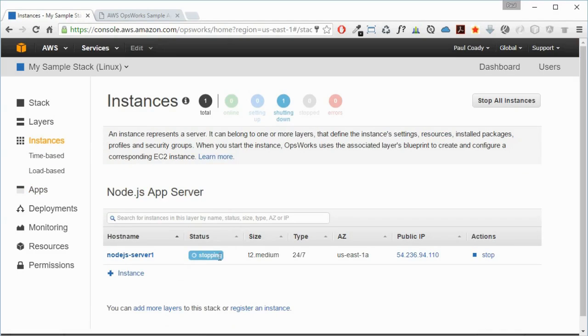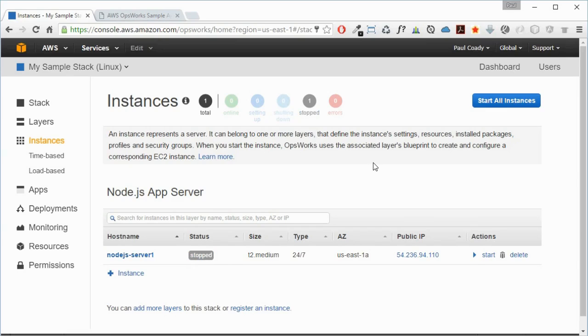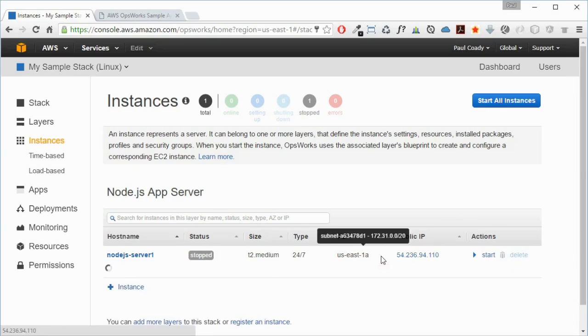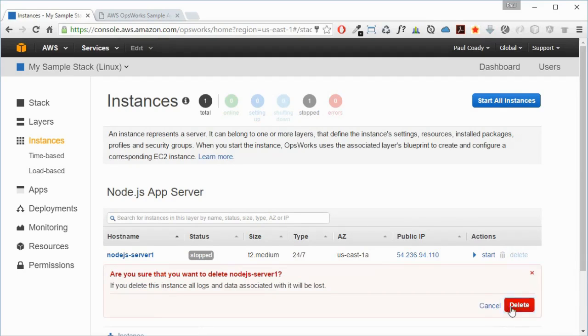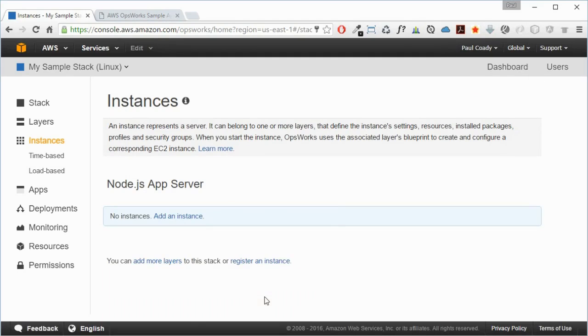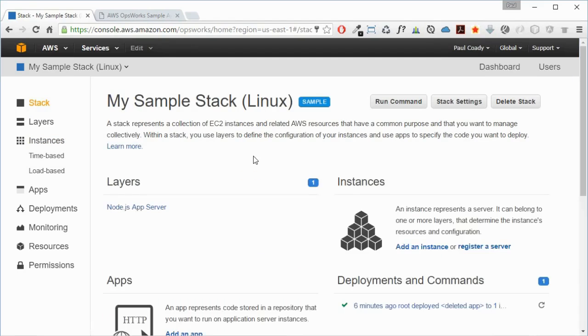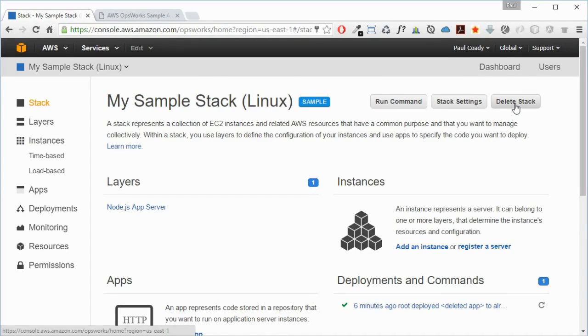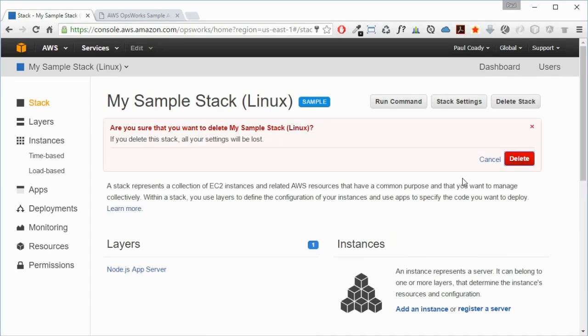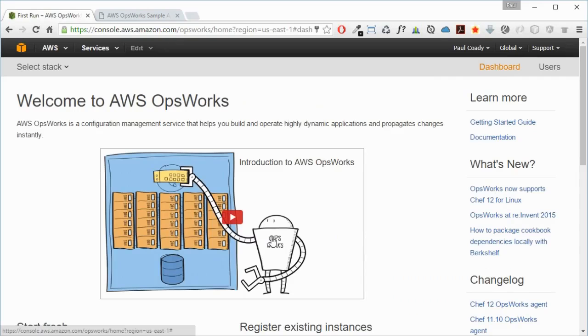Once that's deleted, then we can go back into our stack and we can delete the stack once the instance has been deleted. We just delete that and that's done.